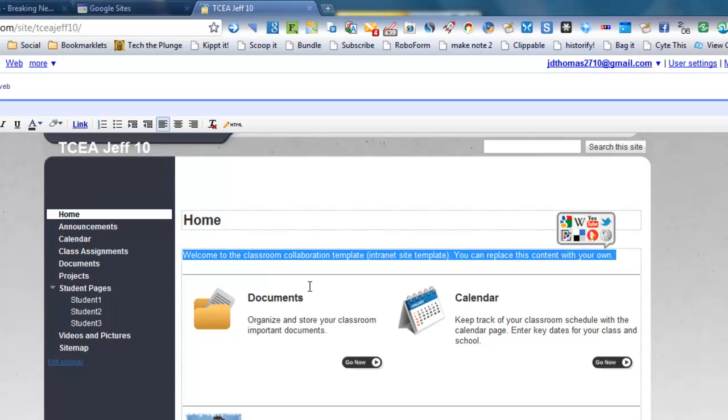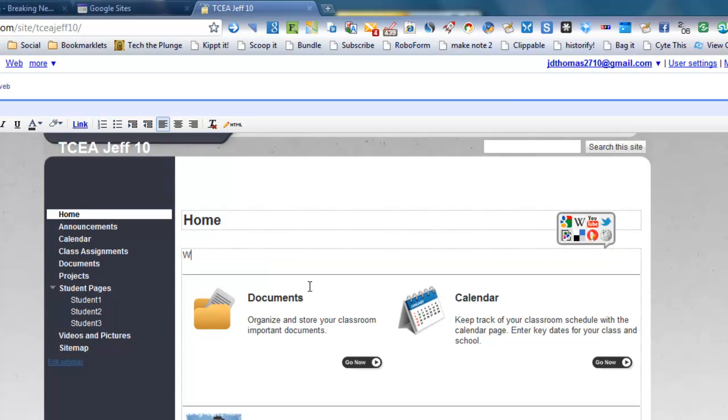So if you wanted to go ahead and welcome your class, you could say, welcome to Algebra 1.